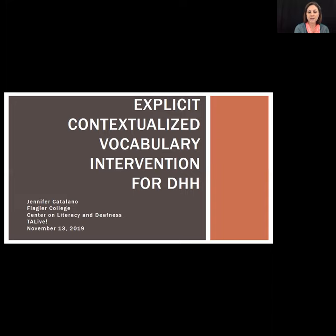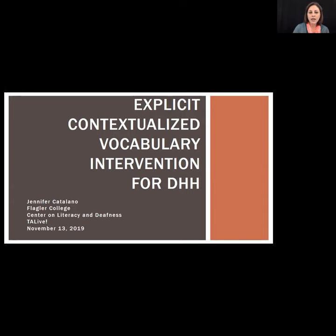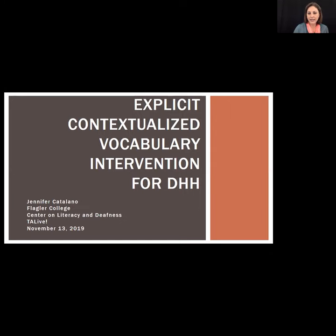Dr. Catalano is the director of the master's program in deaf education. She was also a research assistant with the Center on Literacy and Deafness (CLAD) for five years, developing and implementing literacy interventions for kindergarten through second grade students who are deaf and hard of hearing. We want to thank Ann Armstrong from Alternative Communication Services for providing our captions today.